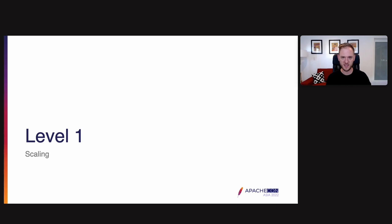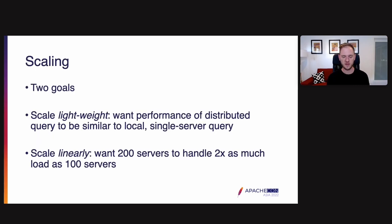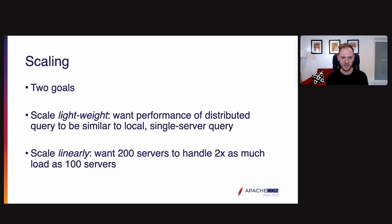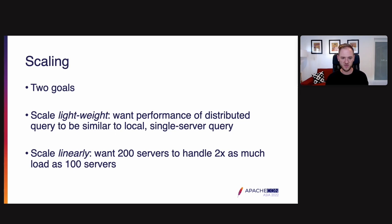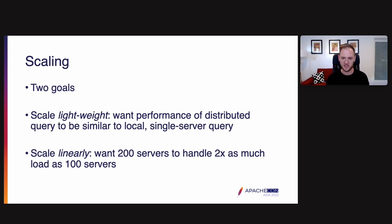Next, let's move on to level one, scaling, talking about how we scale out these individual servers into a cluster and issues we may run into along the way. With scaling, we have two goals. The first is we want scaling to be lightweight. We want performance of distributed queries to be similar to local queries on a single server. The idea is that when we're going from one server to two, we don't want performance to be very different. The second is we want to scale linearly. We want 200 servers to handle two times as much load as 100 servers if they're all the same kind of server.